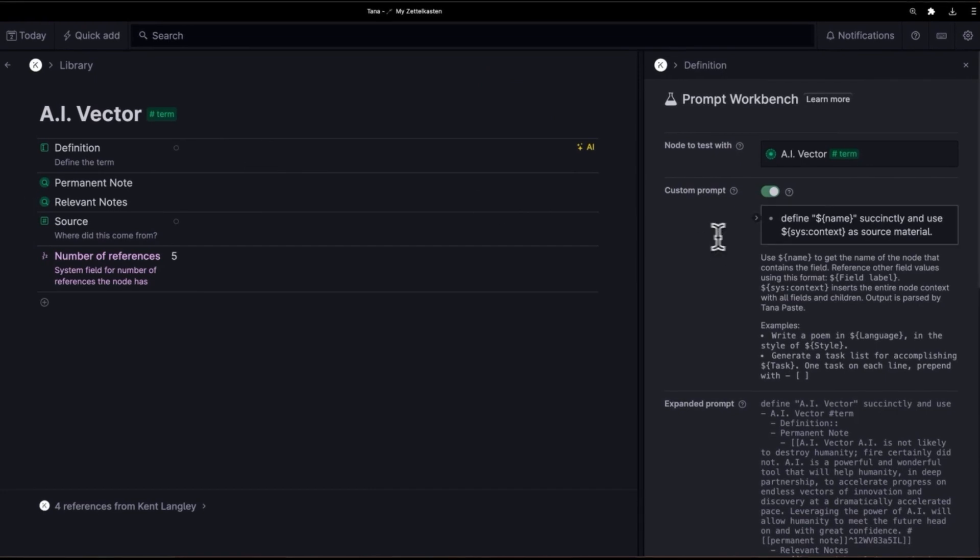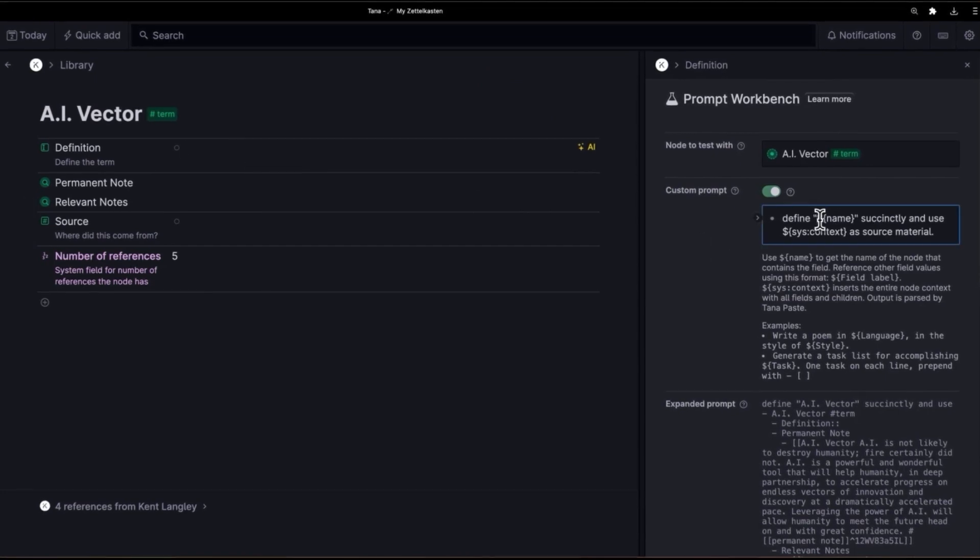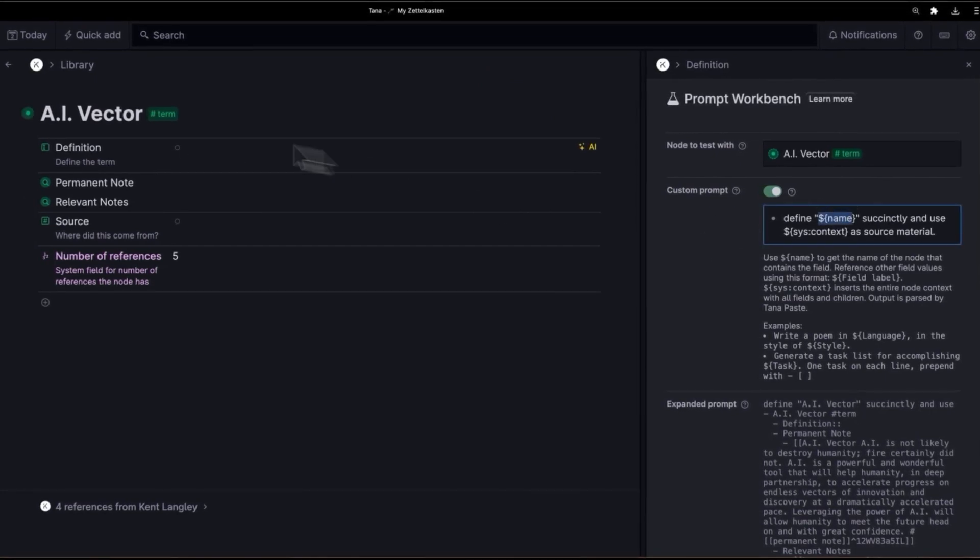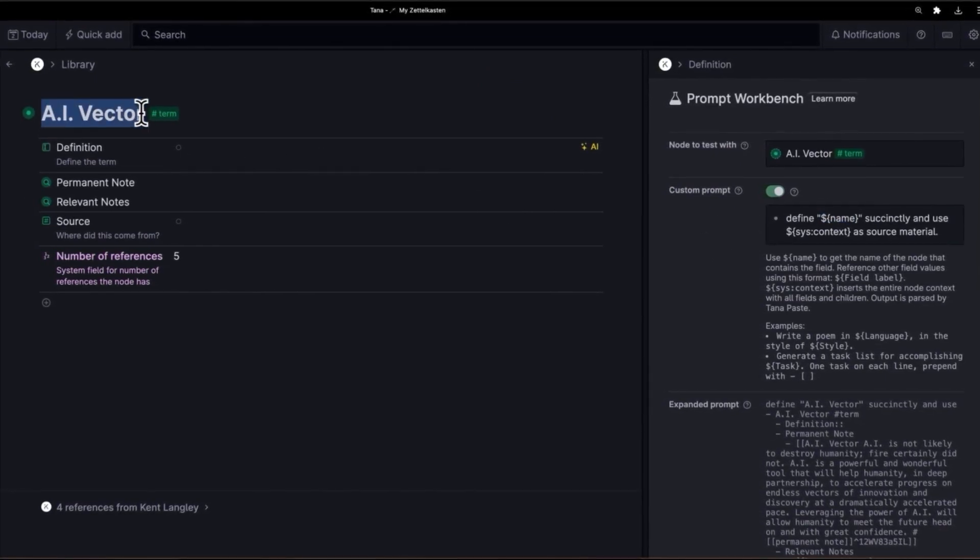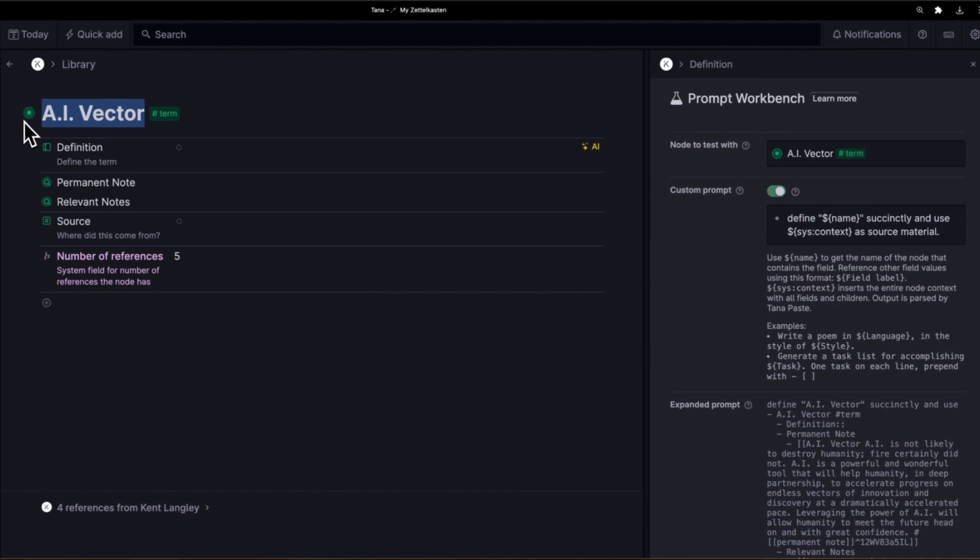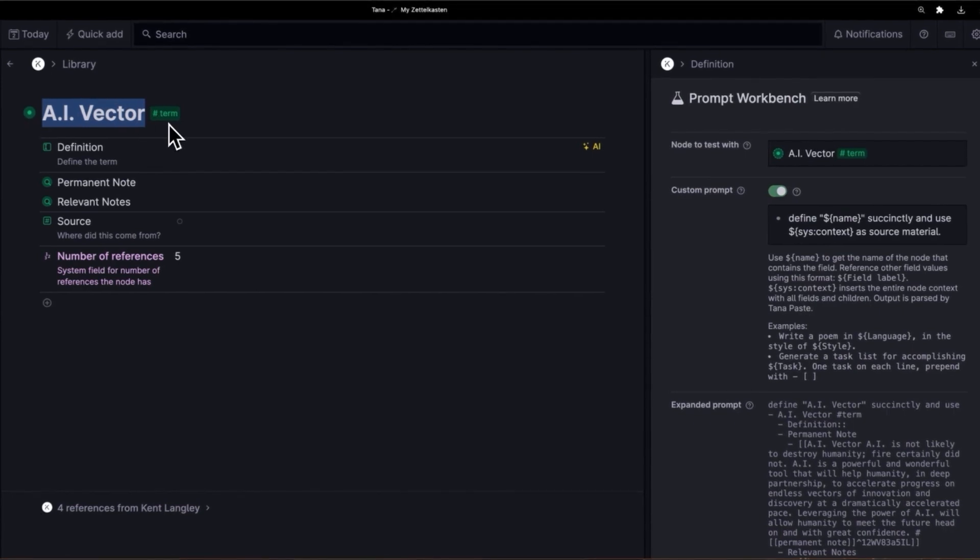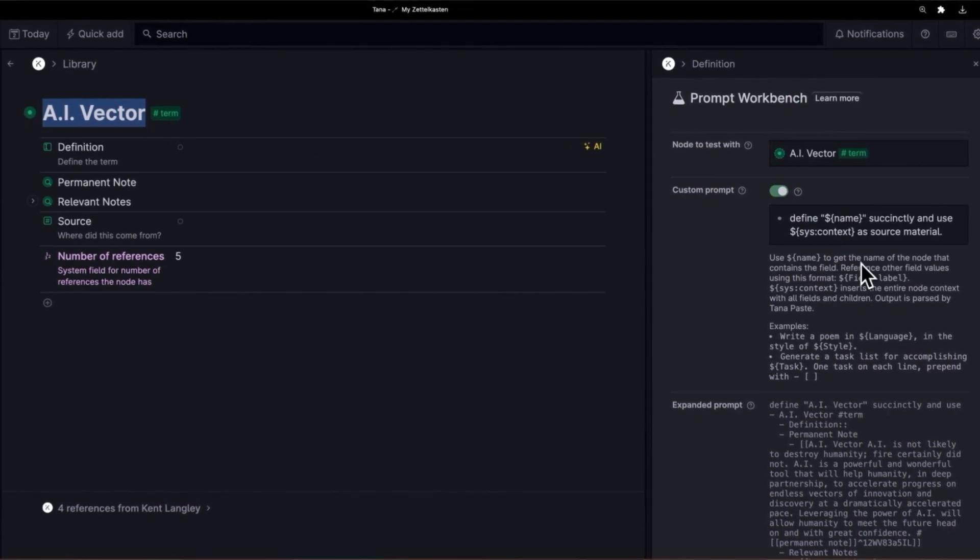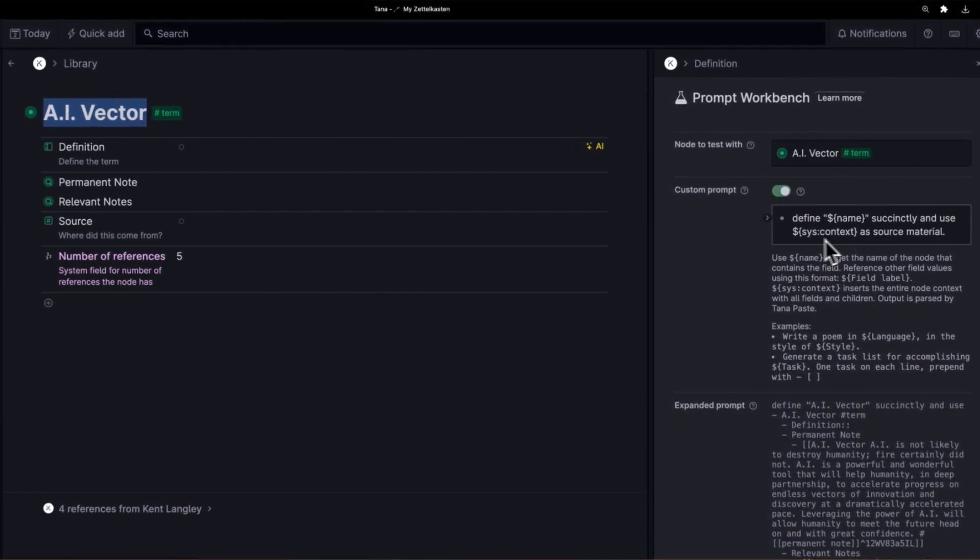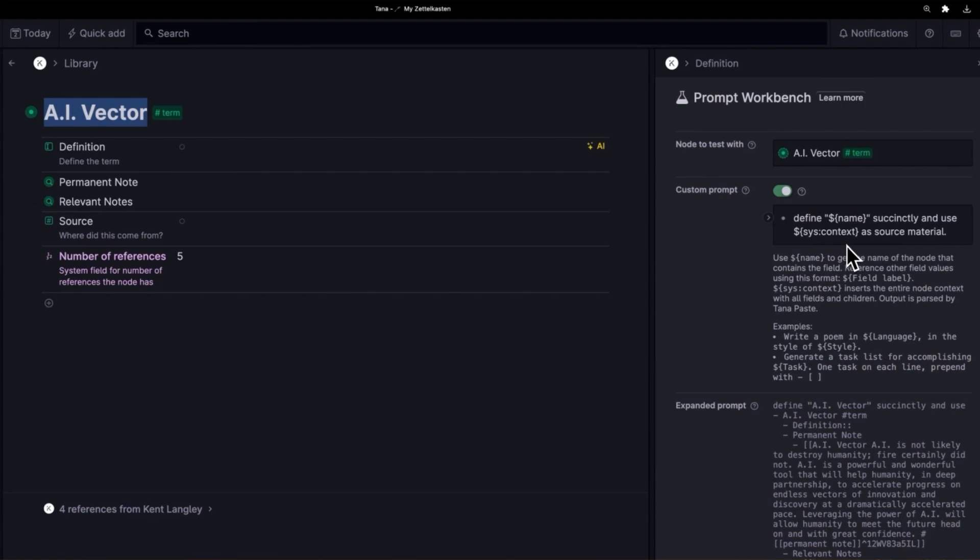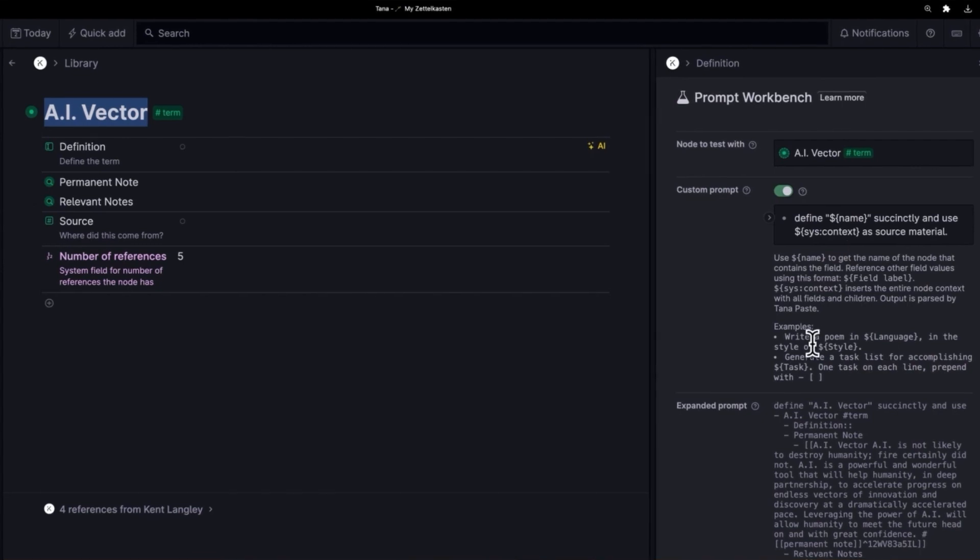So what's it doing? It's going to grab the name and the name is actually here. The name is the name of the node that is the super tag term and then it's going to fill in this and then it's going to grab the syscontext. This is where it gets really wild.